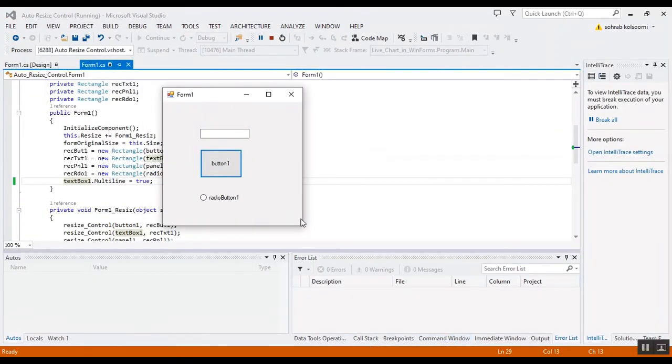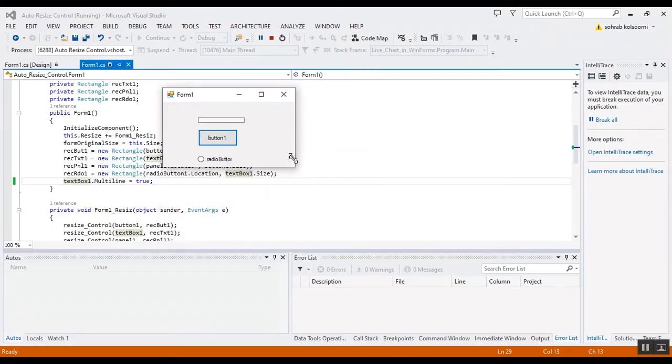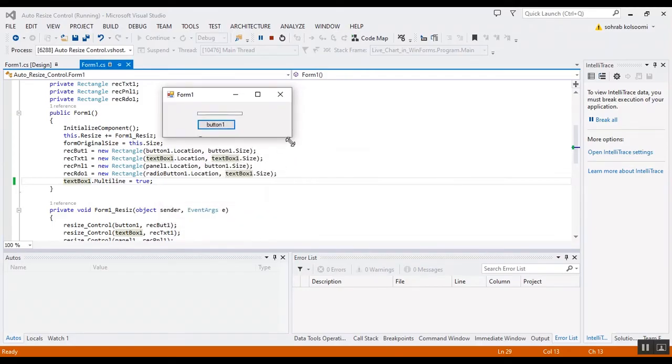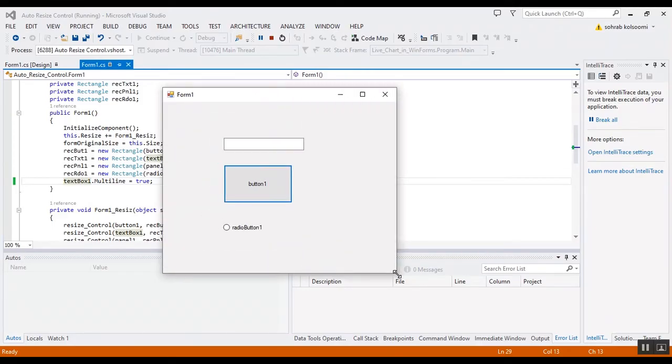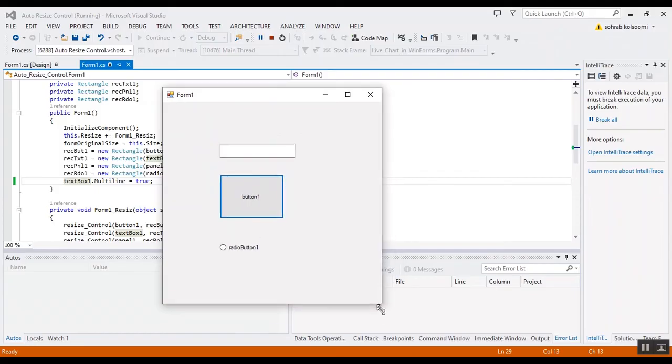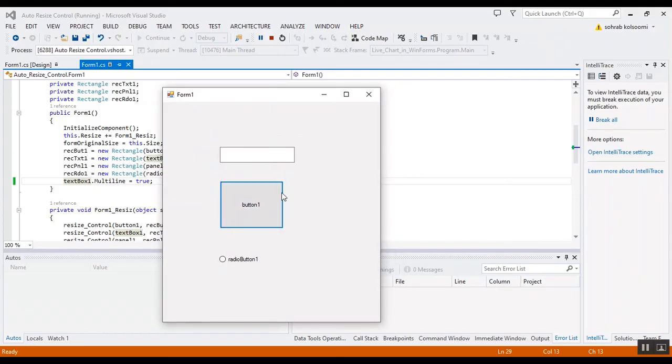Now when I change the size of the form, the height of the text box will change.